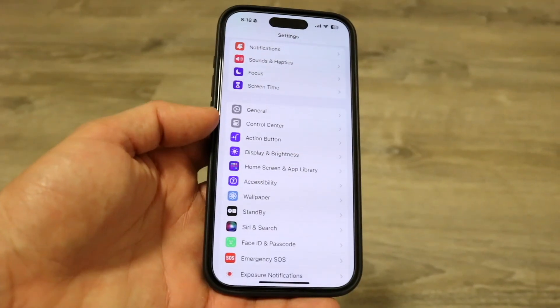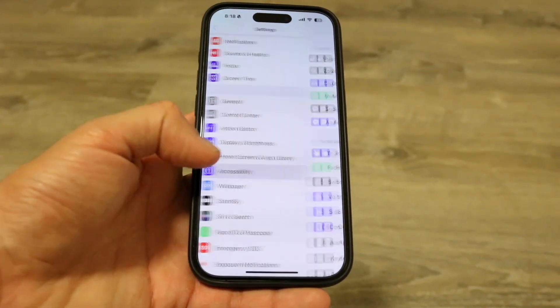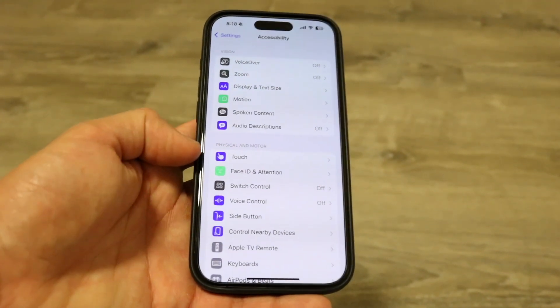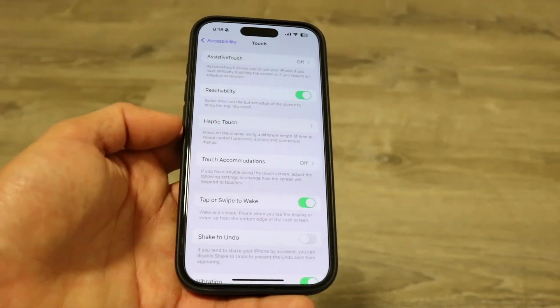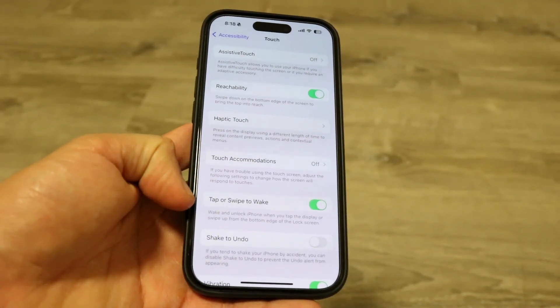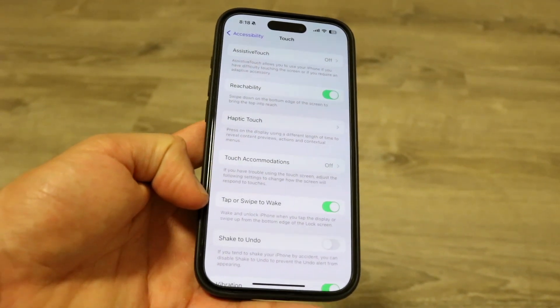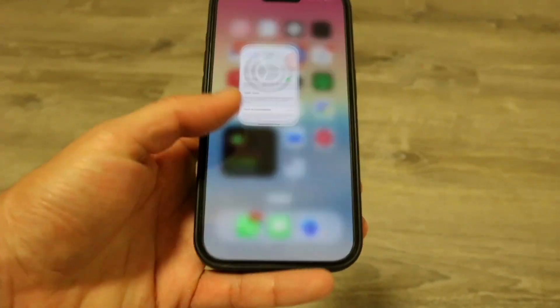If we go right into our Settings application and into Accessibility, which is right here, we should see Touch. Go and click into Touch, and you should be able to see tap or raise to wake, or swipe to wake, to enable. So enable that — that should end up working.